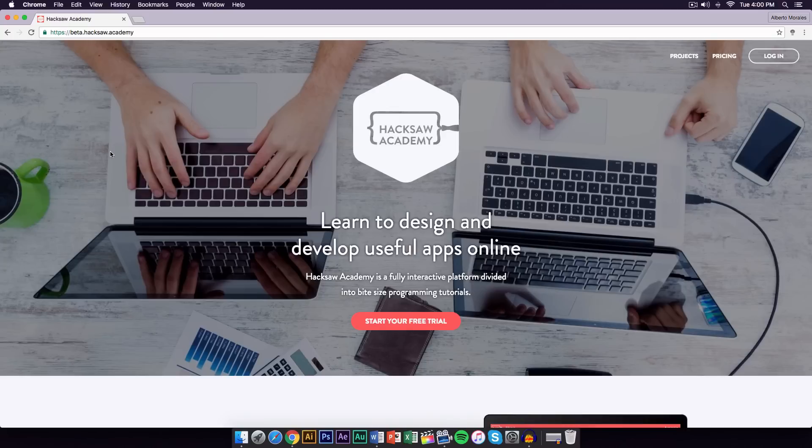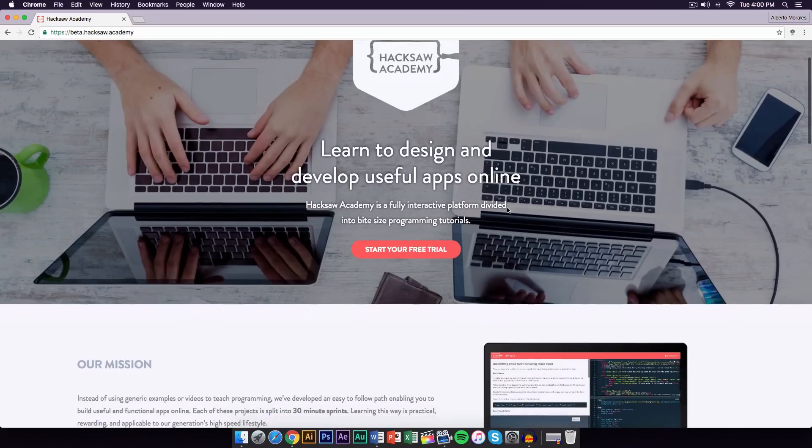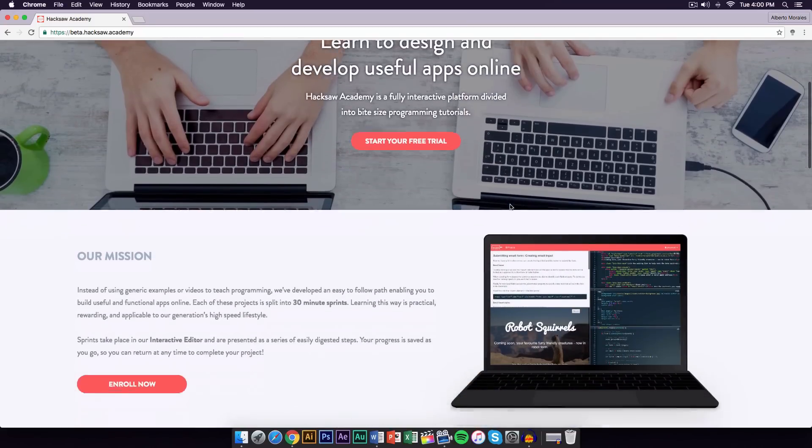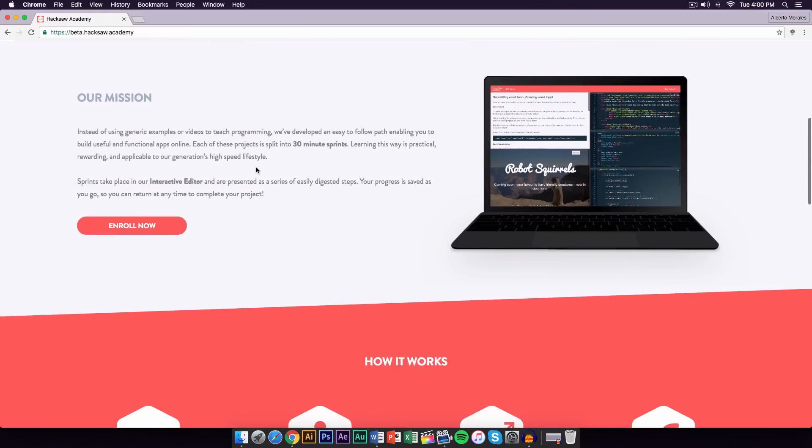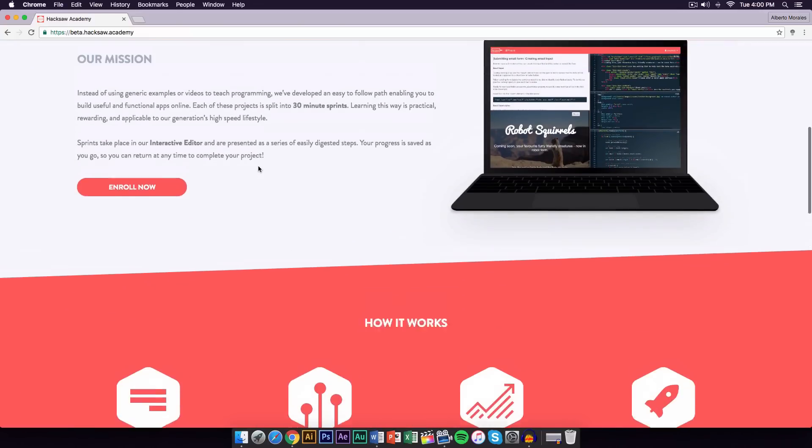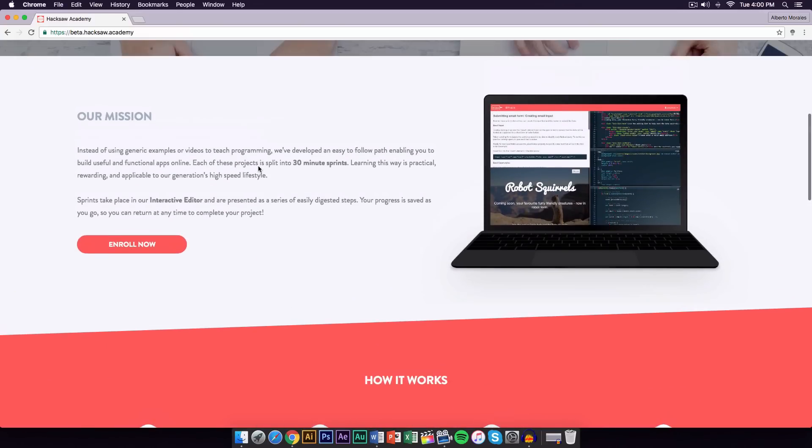It's called Hacksaw Academy, and actually this is a really cool website. If you go down right here, you guys can go onto the website. I will leave a link in the description so you guys can check it out.